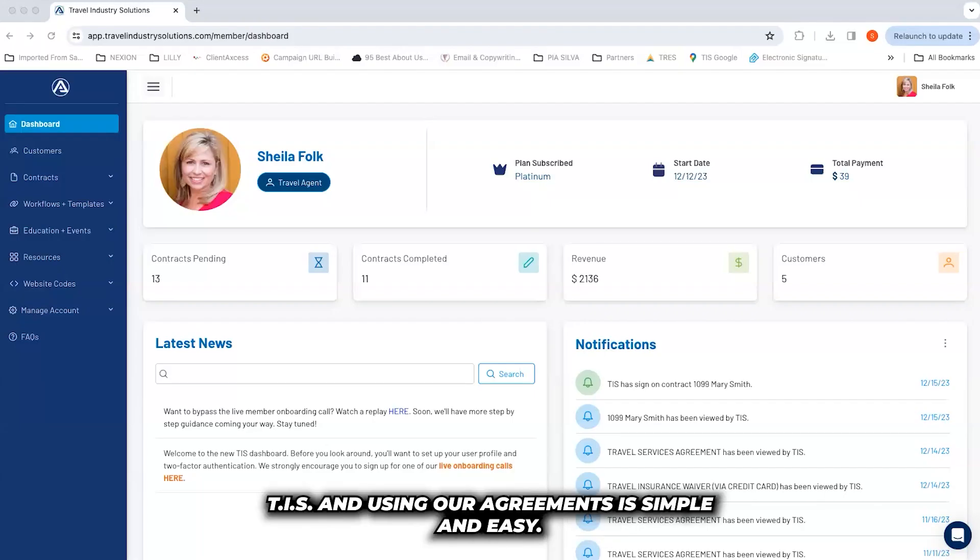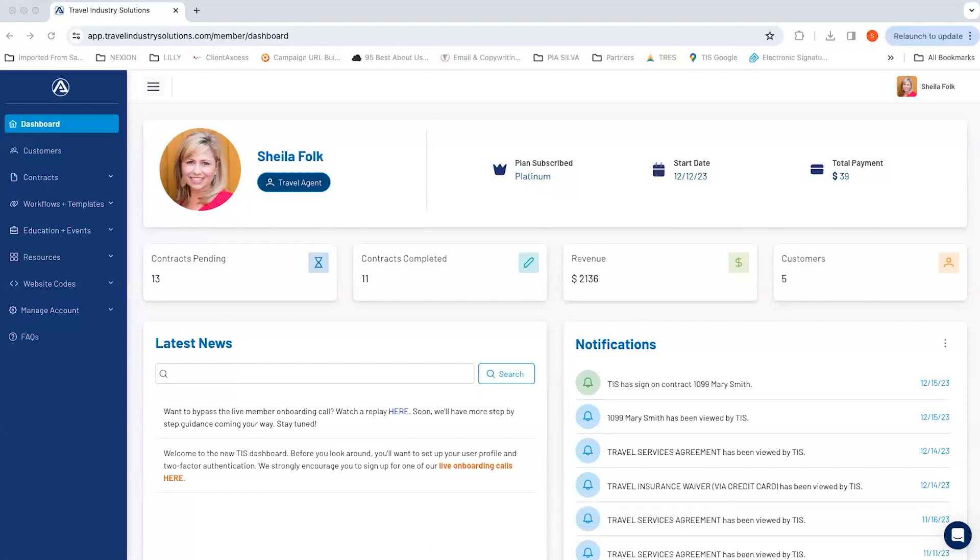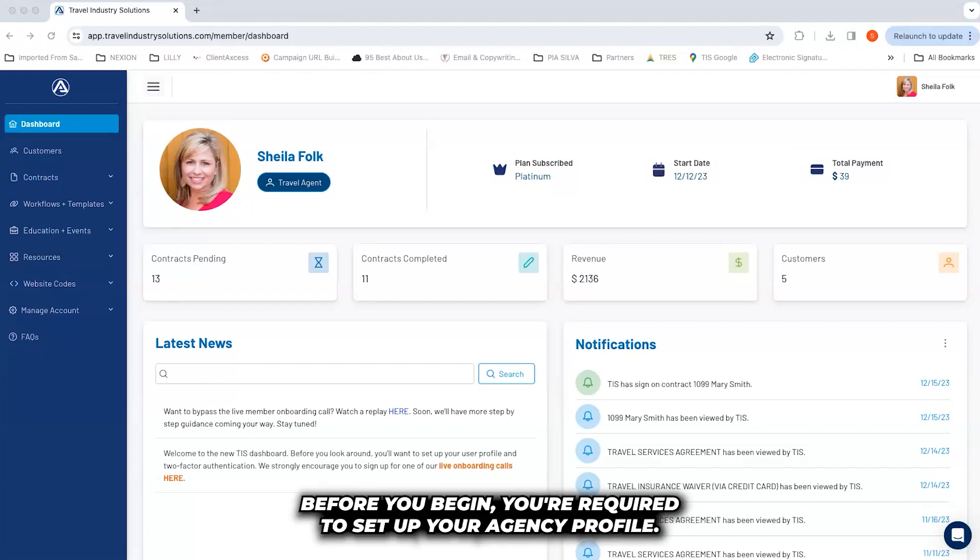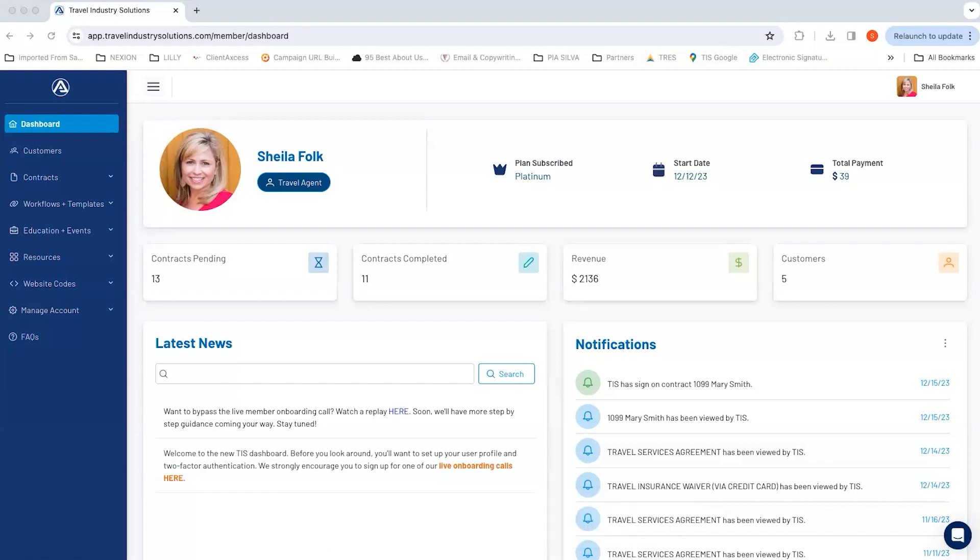Getting started with TIS and using our agreements is simple and easy. Before you begin, you're required to set up your agency profile.